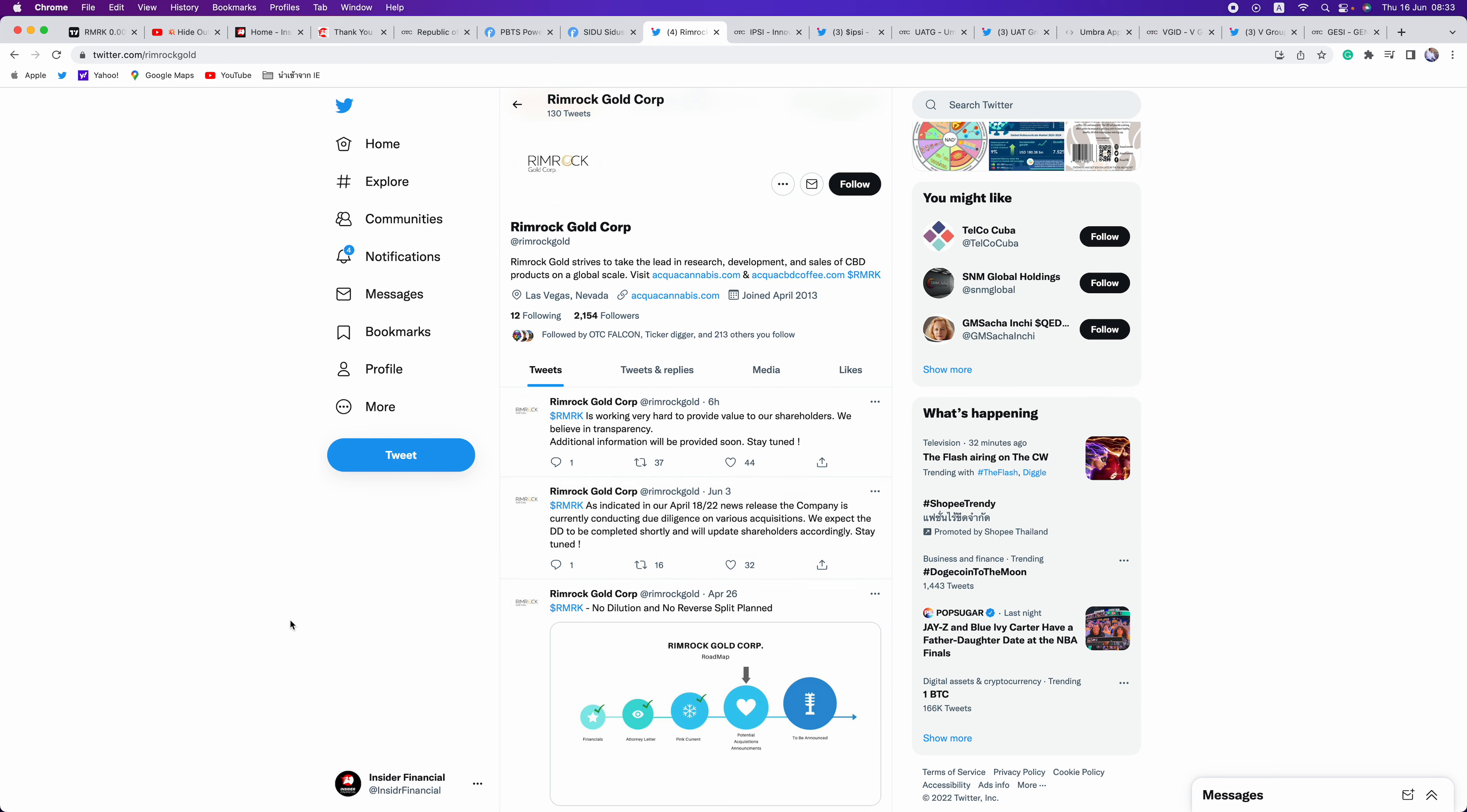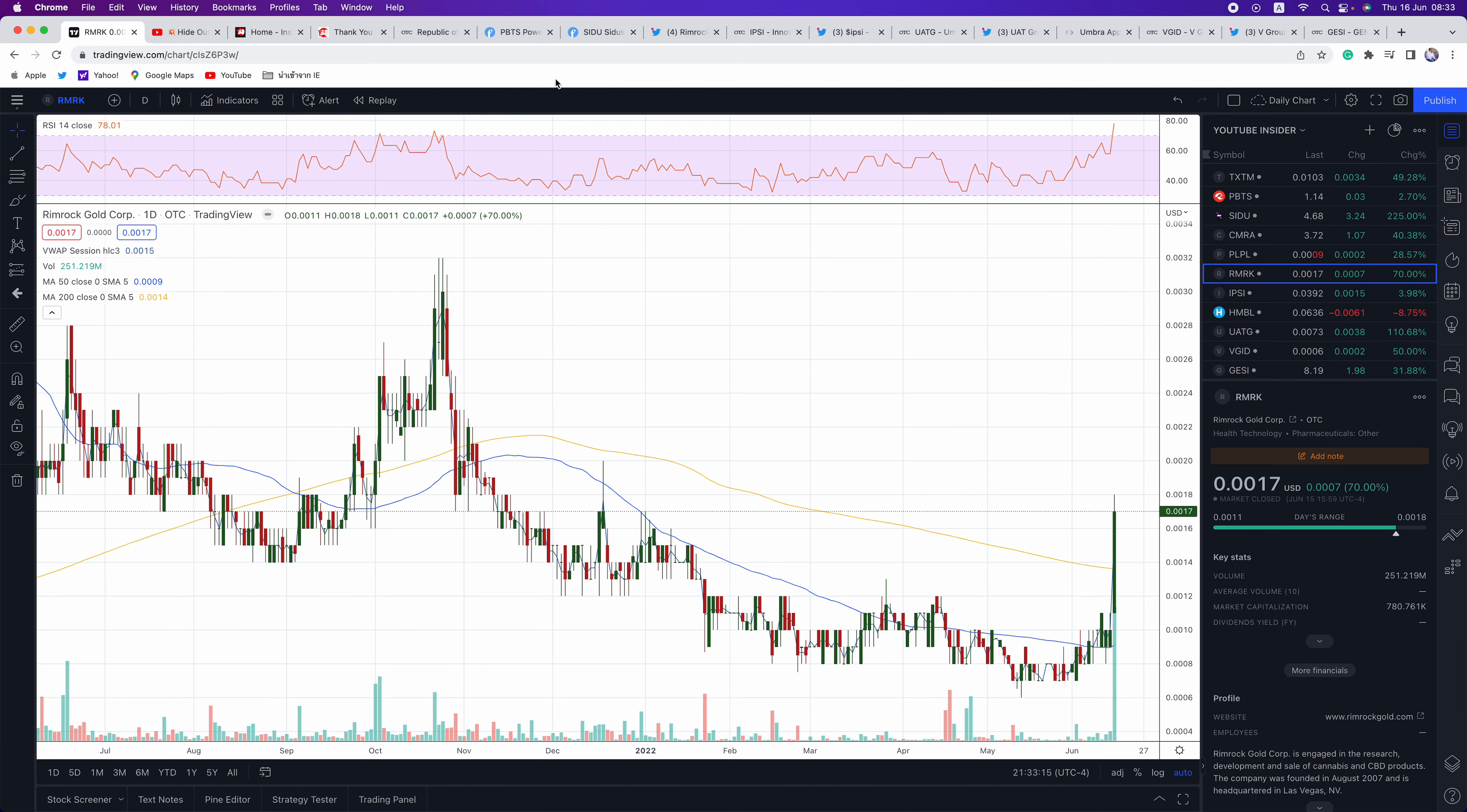They're conducting due diligence on various acquisitions. We expect to complete the due diligence shortly and update shareholders. Catalyst coming. These reverse merger plays right now are where you want to be. TXTM is leading the market, and that's what's going to create other interest. These are the types of plays you've got to focus on right now.